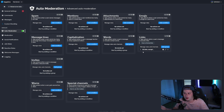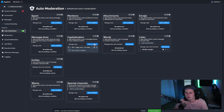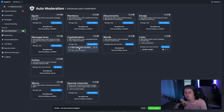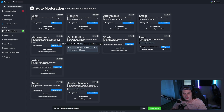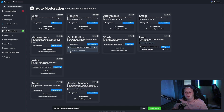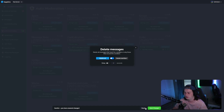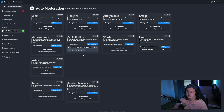This same process applies to all the other conditions. For example, for capitalization, click Add Condition and you'll get customizable options. The default is set to flag messages where more than 80% of the characters are capitalized in a message at least 10 characters long — you can adjust these thresholds as needed. Then come down, select Delete Message as your action, choose Delete All, and click Save Changes. That's how you set up each condition.